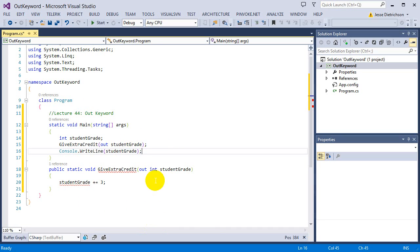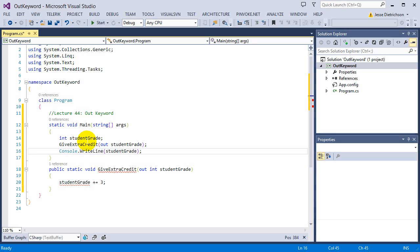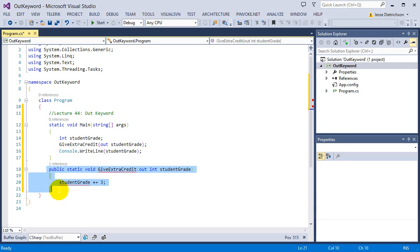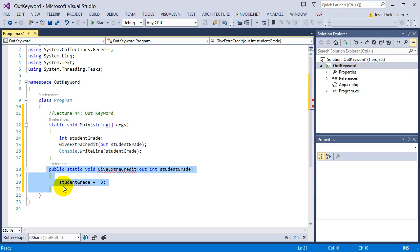So you can see I'm getting an error. And if I highlight over the error, it says the out parameter student grade must be assigned to before control leaves the current method. So by using out, it allows us to actually assign the initial value from the function itself. So inside of main, it's just a blank variable in there, but inside of the function itself, we can define the variable inside of here. It's called out because many people use this to send back multiple values.